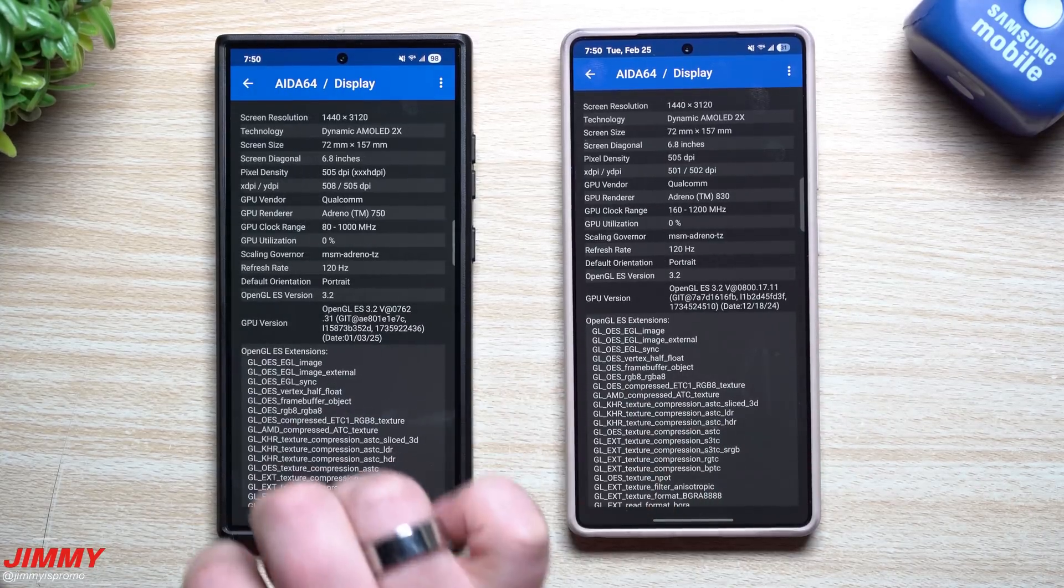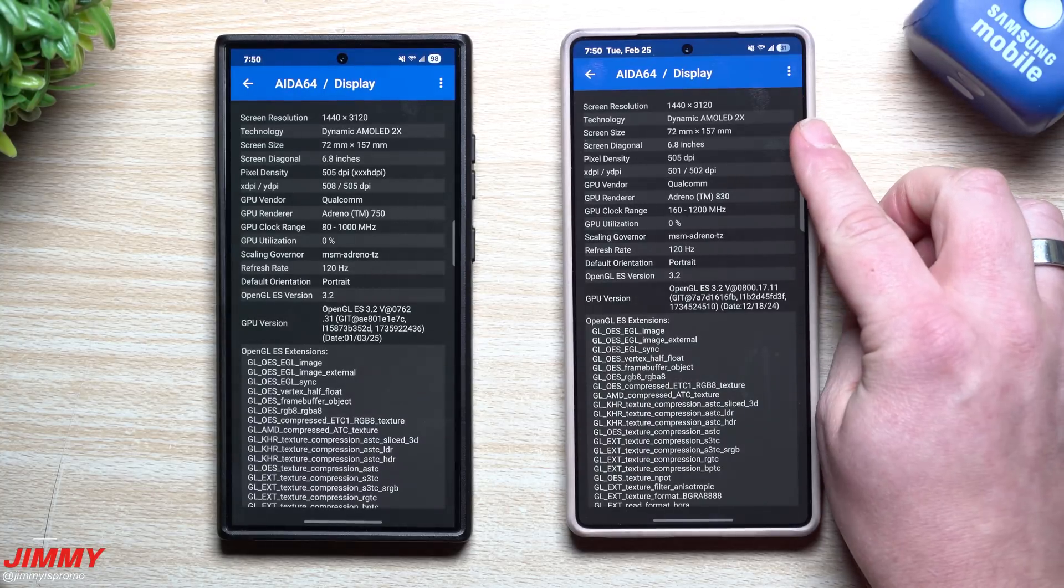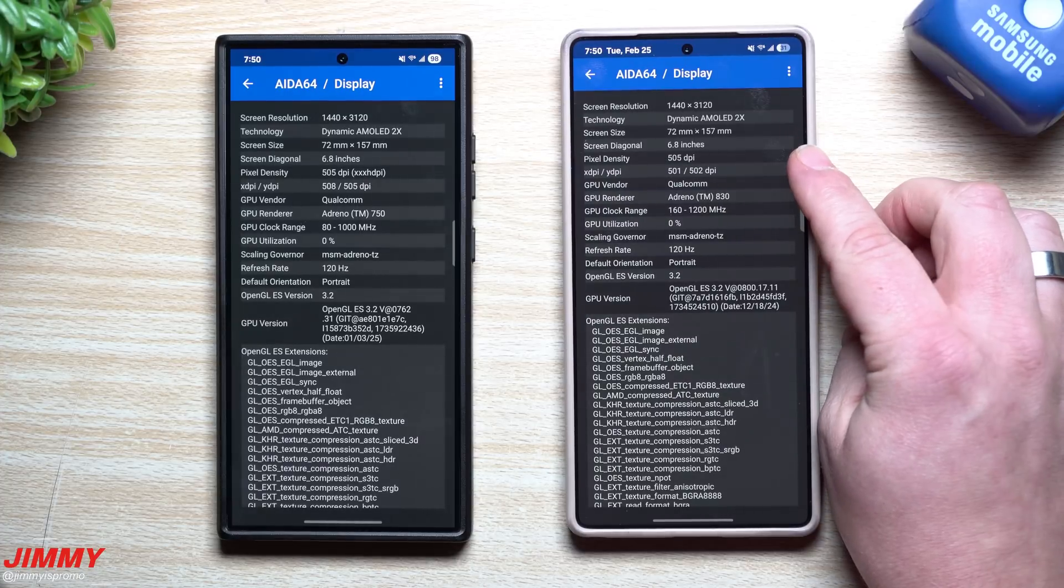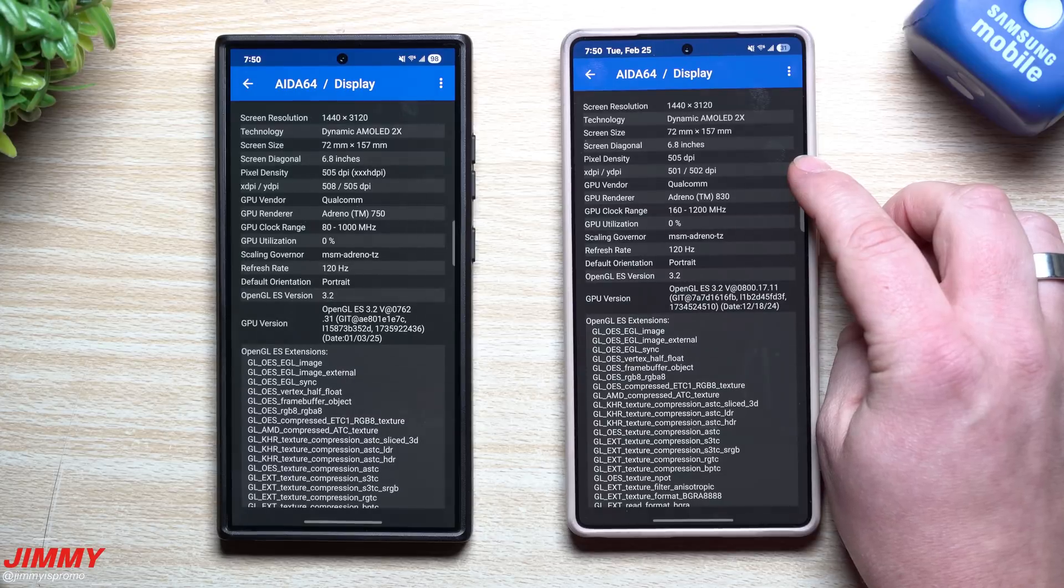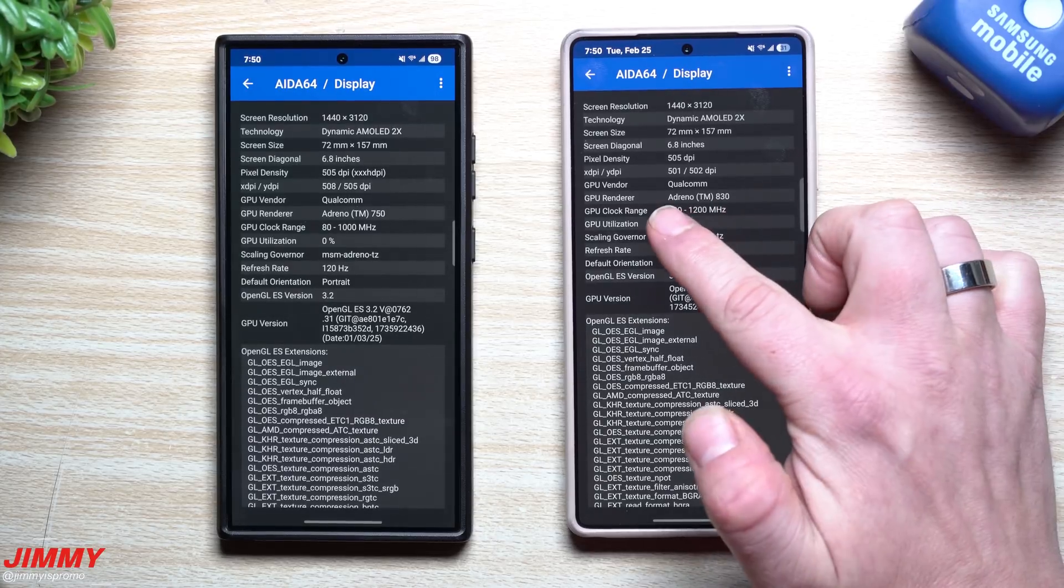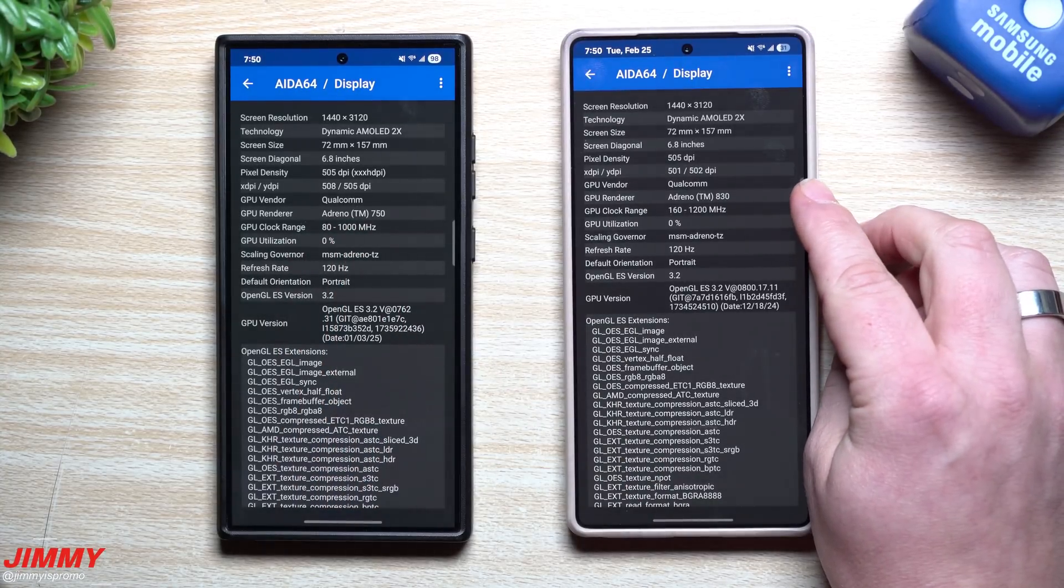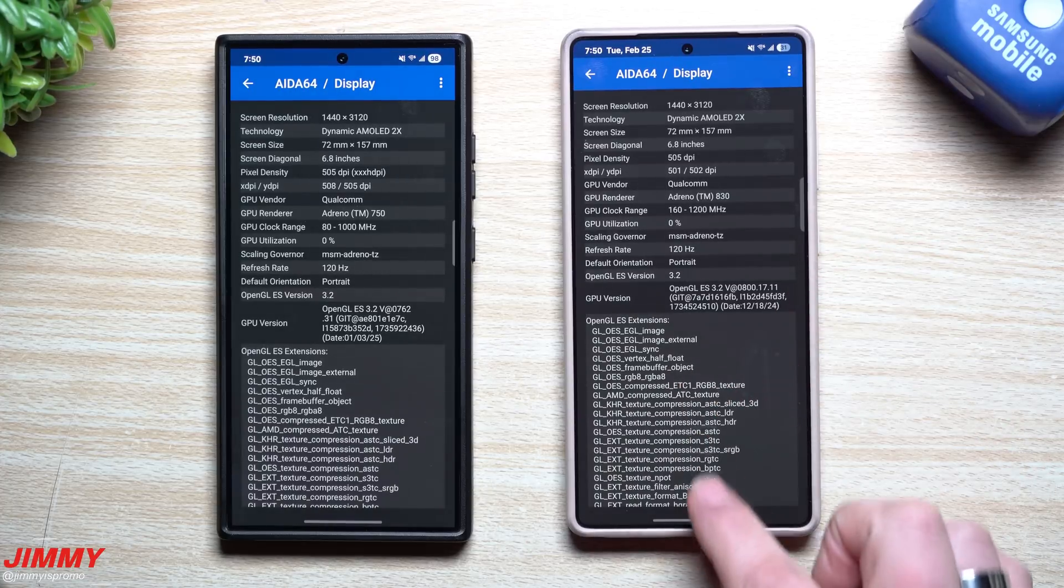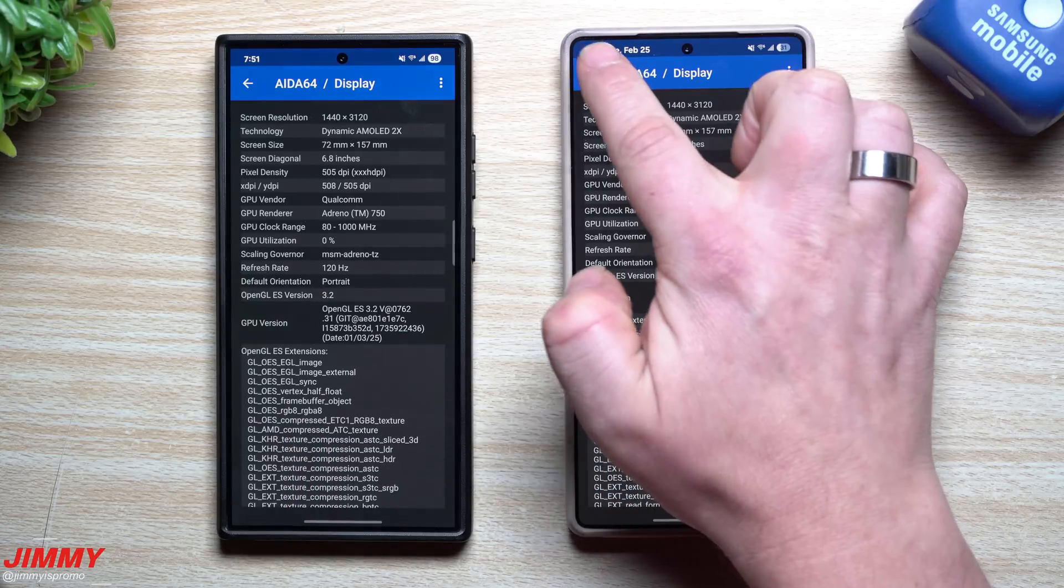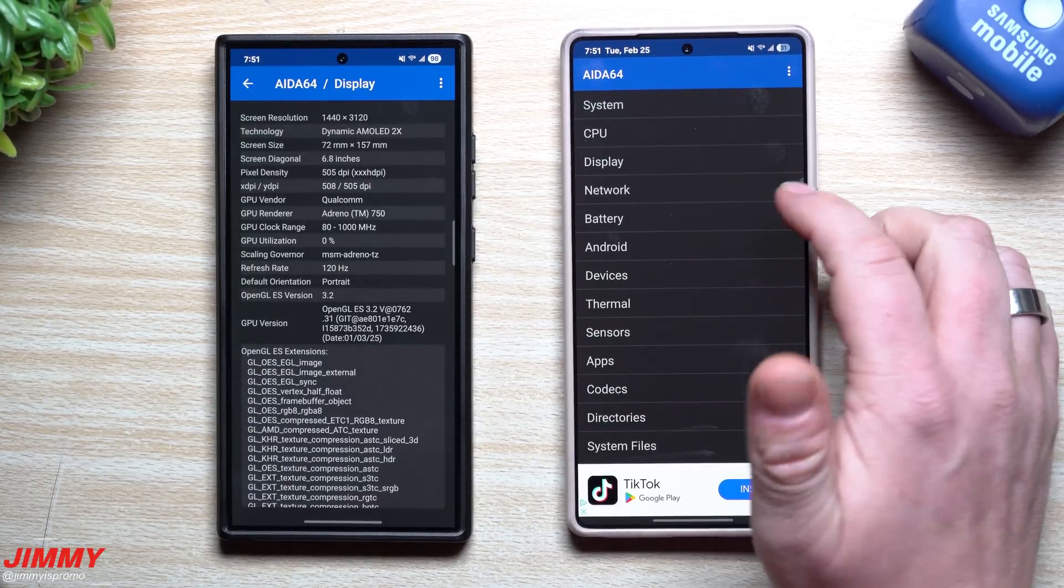And then if you move on over here is your display. So they both have a 1440 by 3120 when it comes to the screen resolution. They're both the technology called Dynamic AMOLED 2X. You can take a look at the screen size, the screen diagonal. So they're both 6.8 inches. They both have a pixel density of 505 DPI. You can take a look at the GPU. So it's from Qualcomm, the GPU renderer. So over here you have the Adreno 750, and this one is the Adreno 830. Then you can also scroll on down. You can take a look at the refresh rate, even just a few more things. Some extra things are also written on the bottom. But for this one, when it comes down to display, I'm going to skip network because I don't want to give you the details of my personal device.